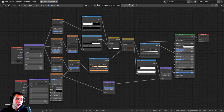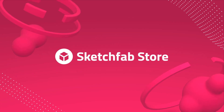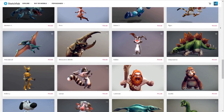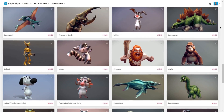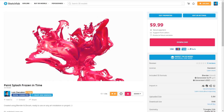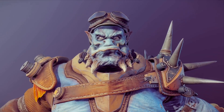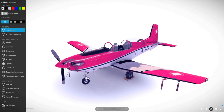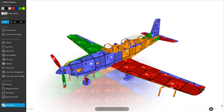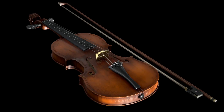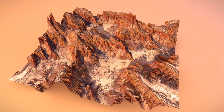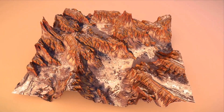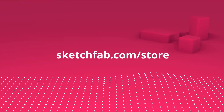Before we start, I wanted to give a huge thanks to Sketchfab for sponsoring this video. On Sketchfab you can upload your own 3D models and preview them in your browser. You can even view them in AR, VR, or on a phone or tablet. You can also purchase 3D models and assets from Sketchfab's model store, and you can even apply to sell your own models on the platform. Check out Sketchfab with the link in the description.